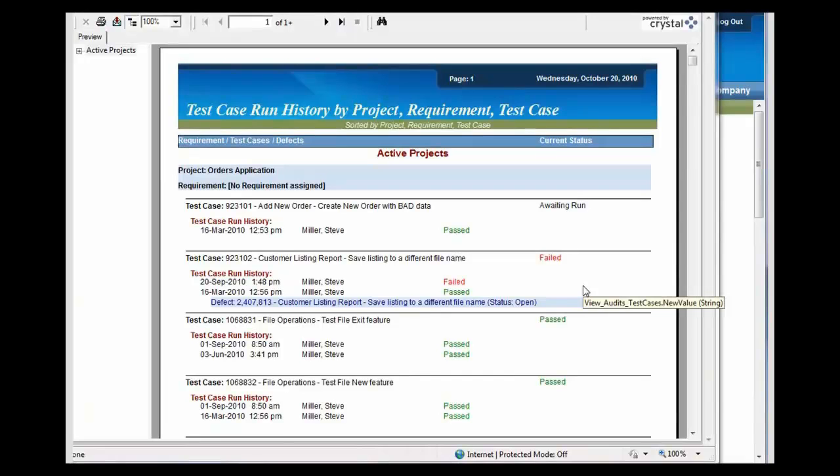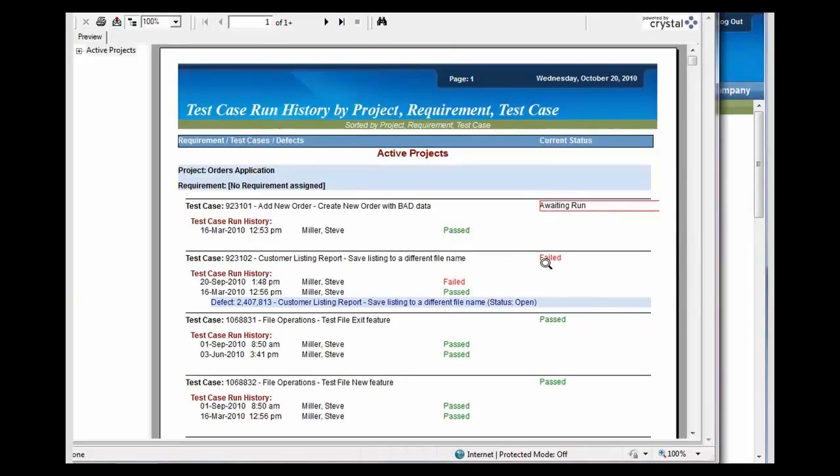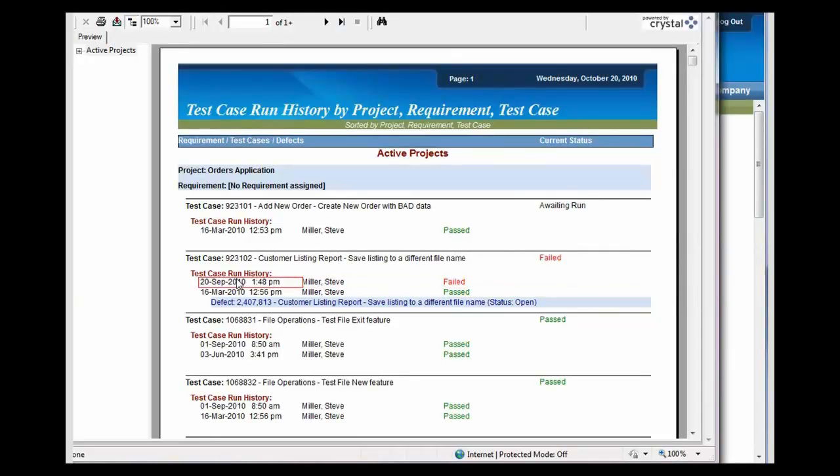This report provides full traceability. It shows you each of your requirements and each of the test cases that have been run for it. For each test case that's been run, it also shows you that run history, who ran it, and the date and the time that they ran it.